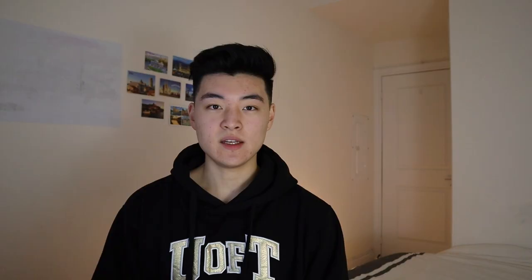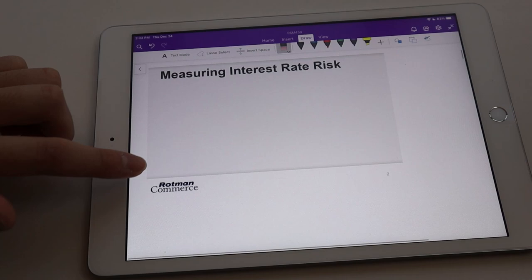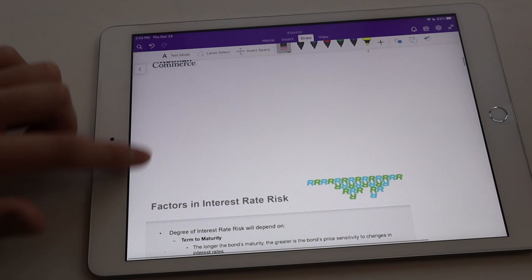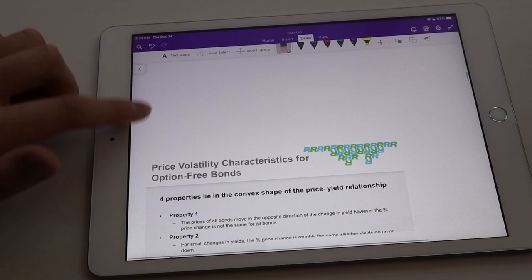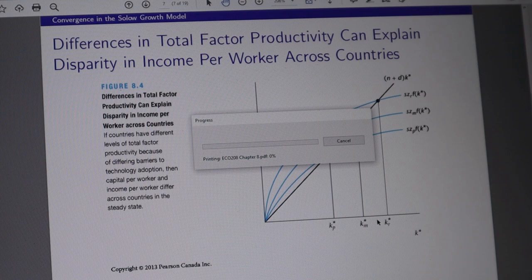For example, I usually create a section for lecture slides, one for reading notes, one for homework and problem sets, and as many as I need to separate the different types of notes. The first thing I always do is export lecture slides — usually in PowerPoint or PDF format — into OneNote to annotate directly. I find it a lot easier to do this on my laptop and then access the slides on my iPad, since all of it is connected through OneNote.